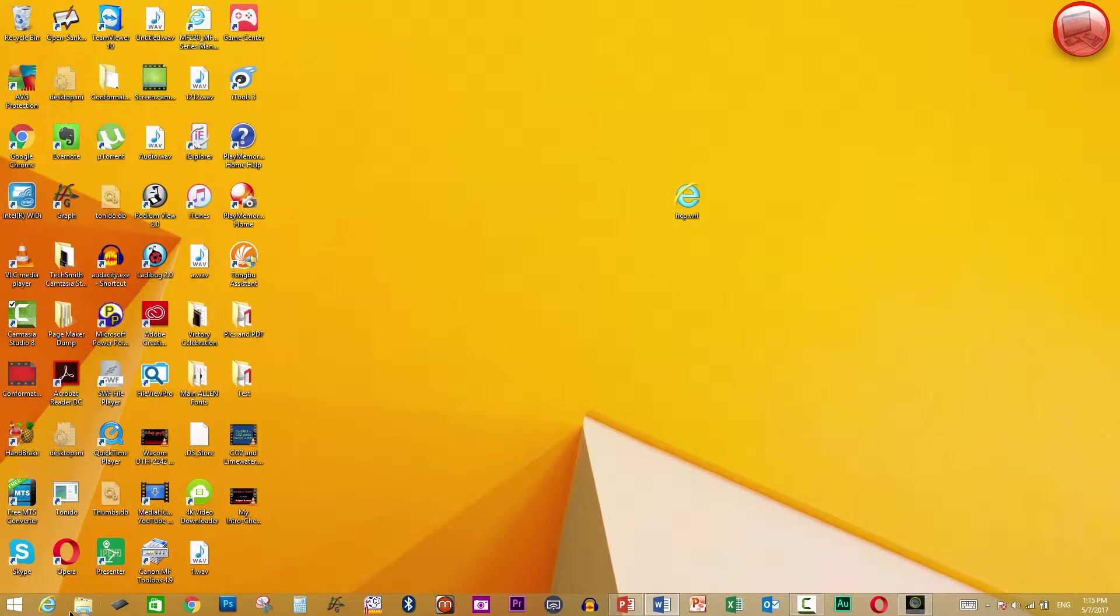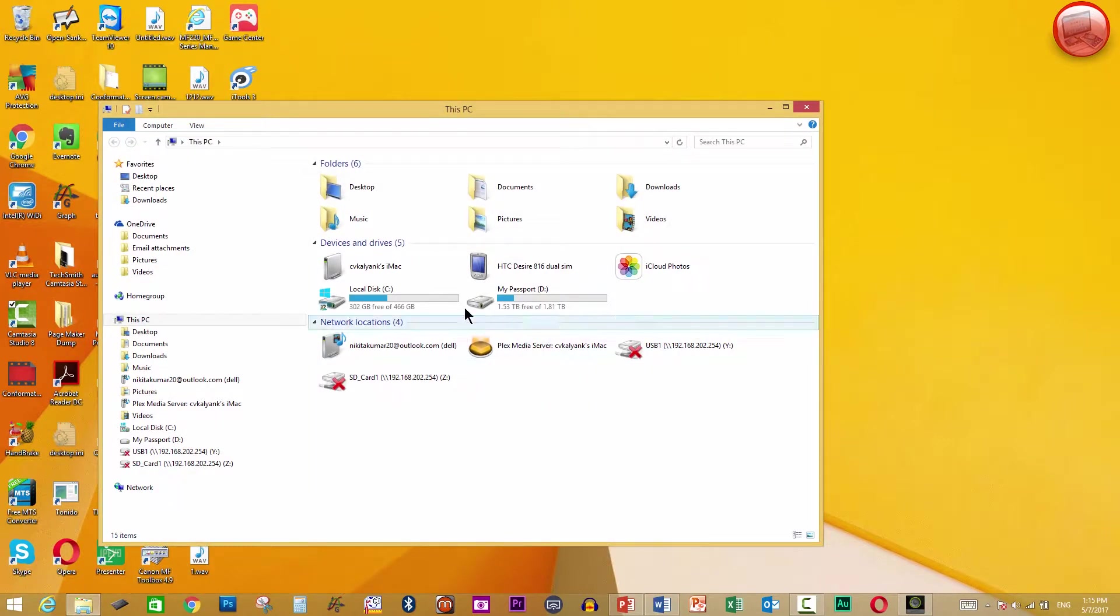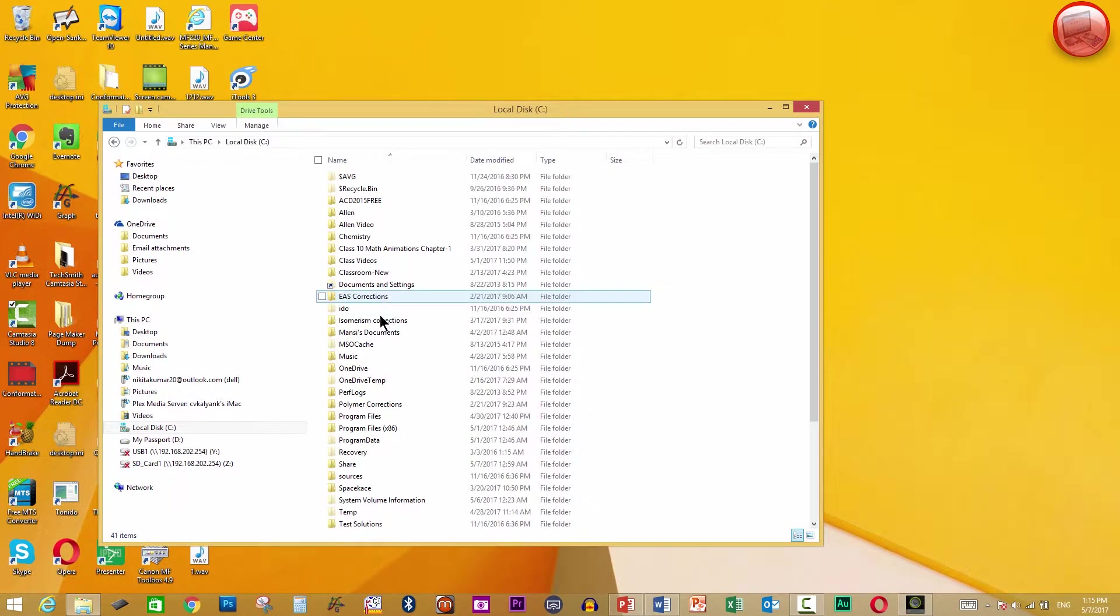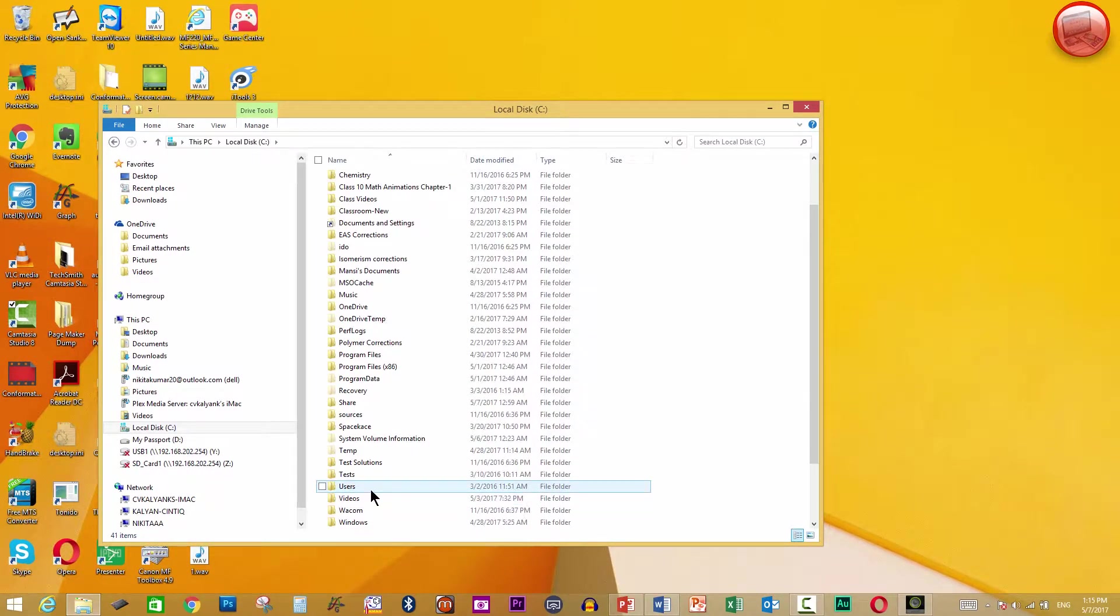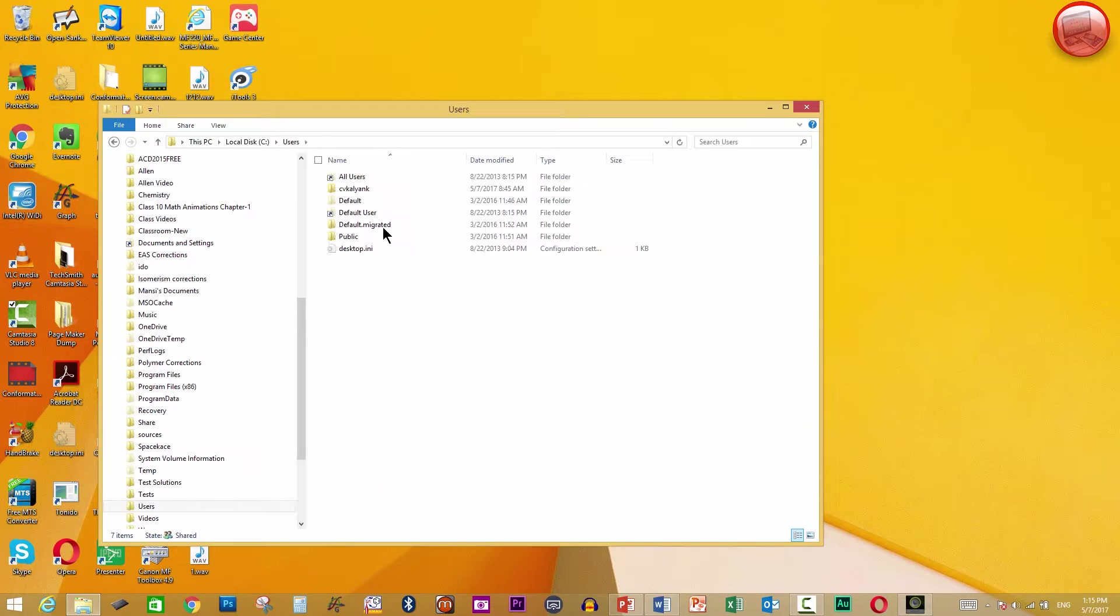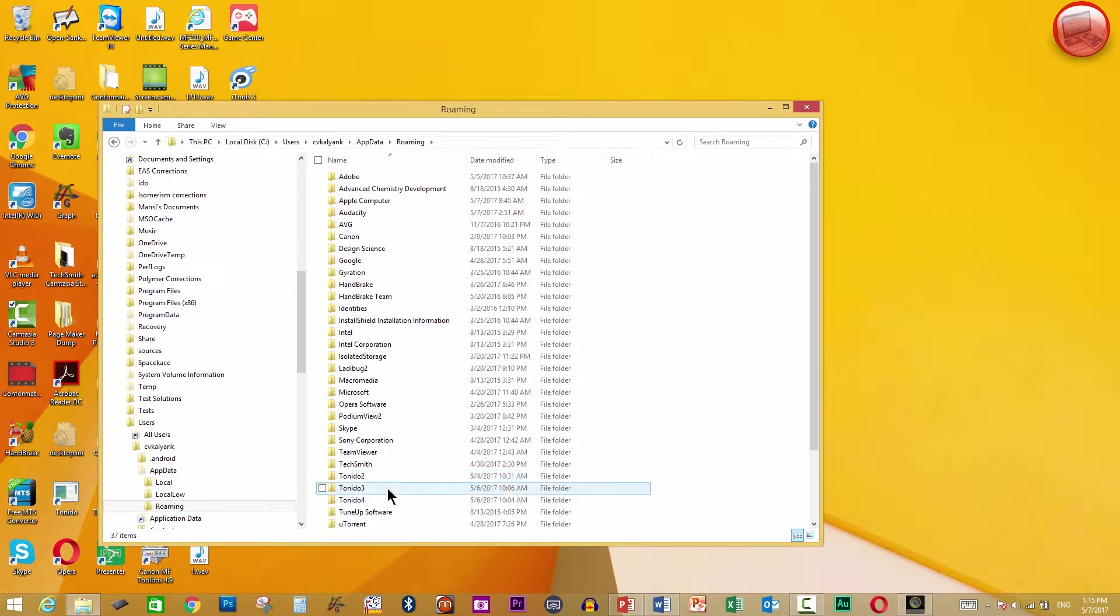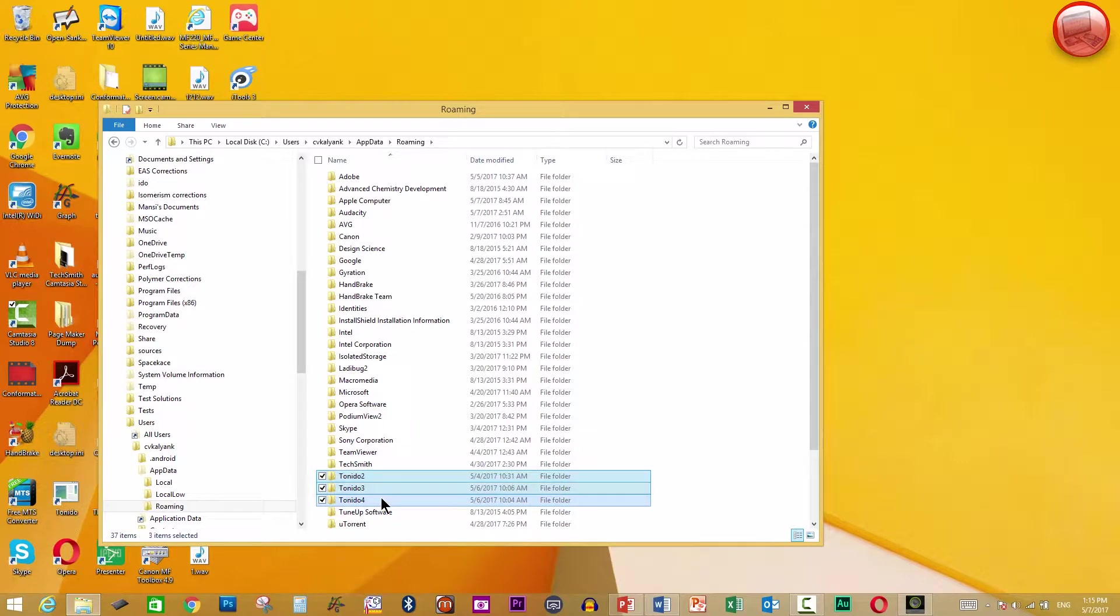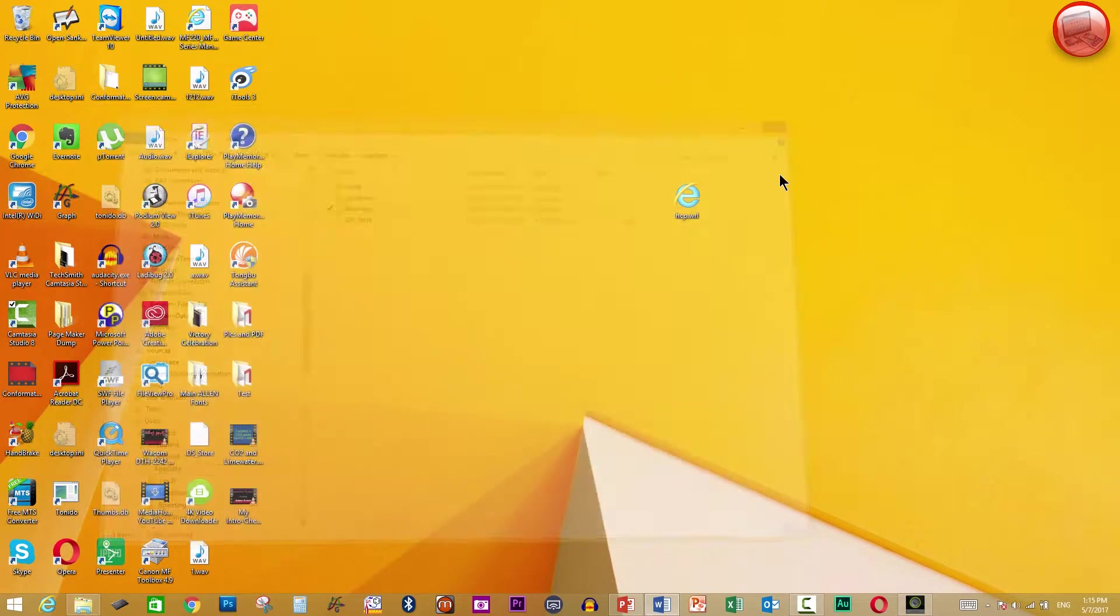And then just ensure that you go back to your local C, users, your own particular user, app data, roaming and remove all the Tonido folders. Delete them. Tonido is gone from your computer now.